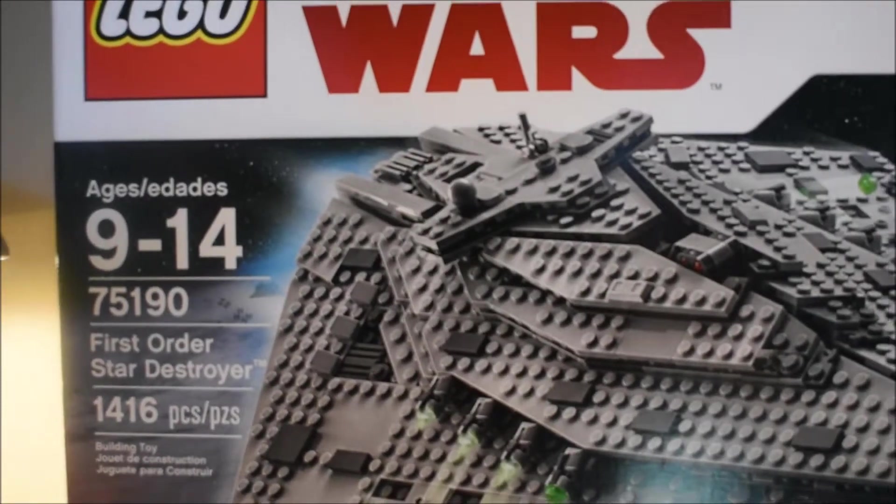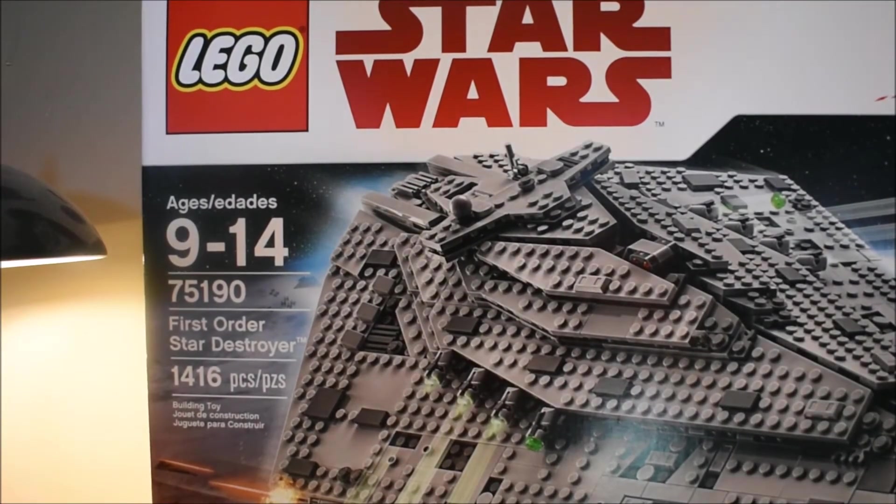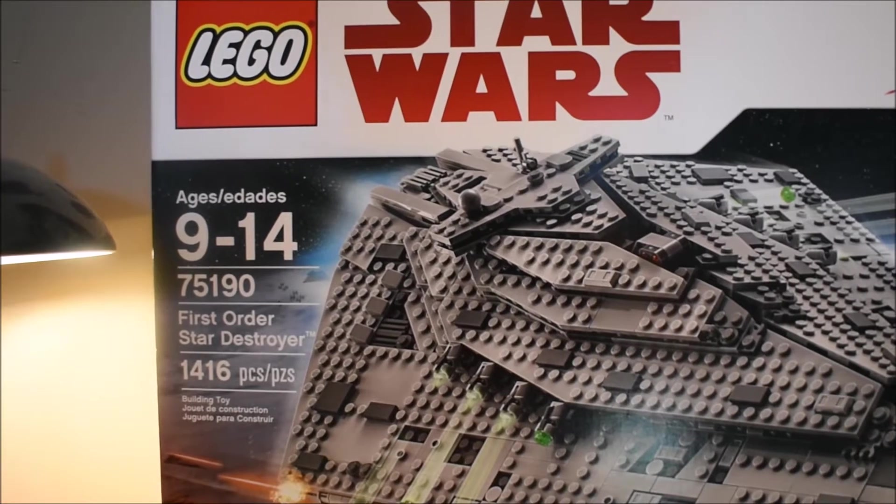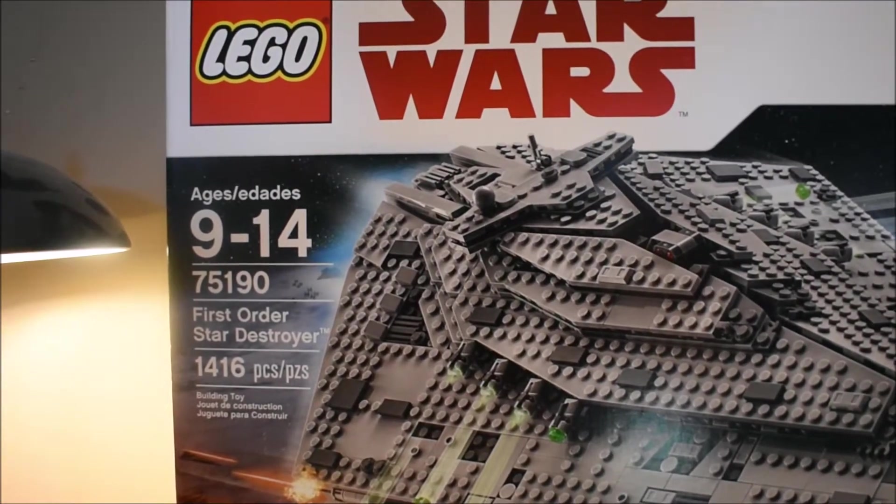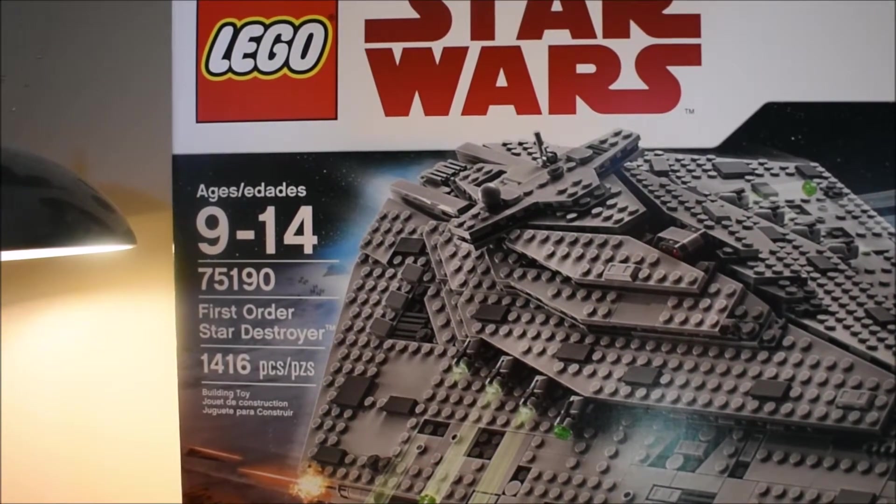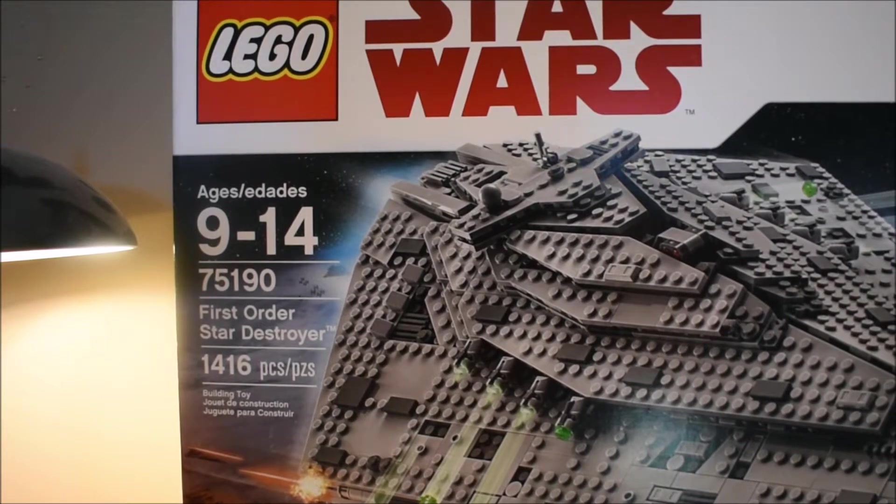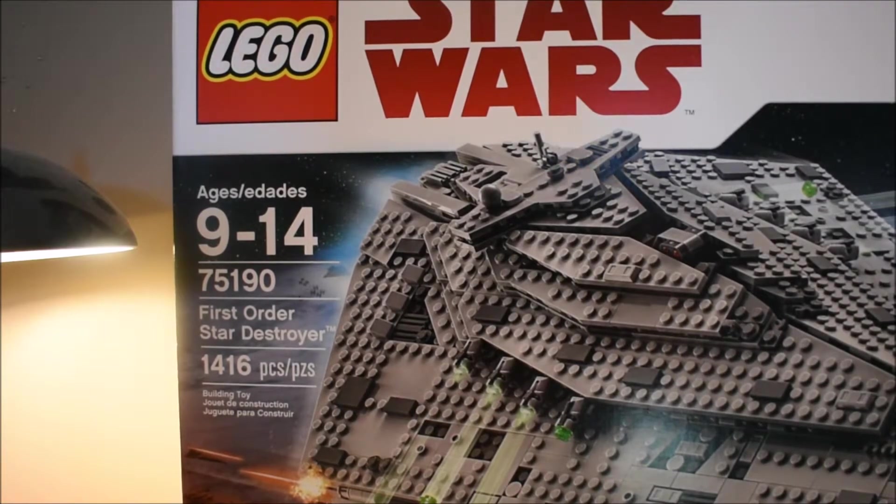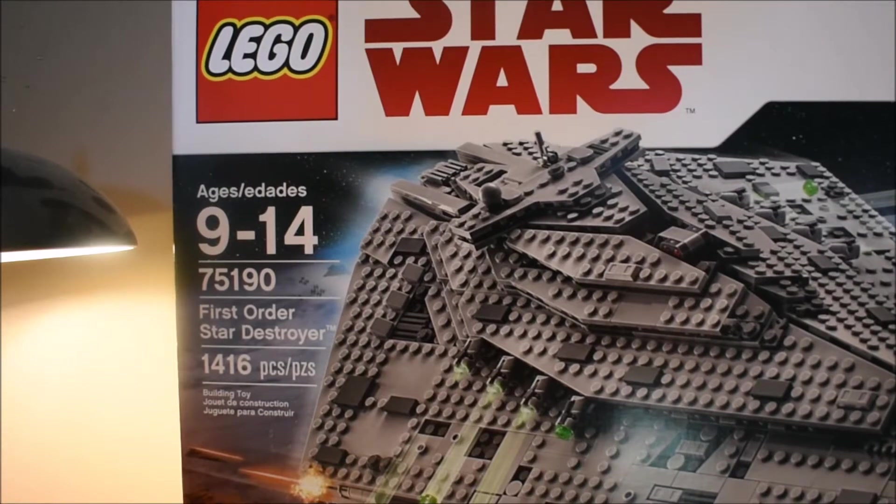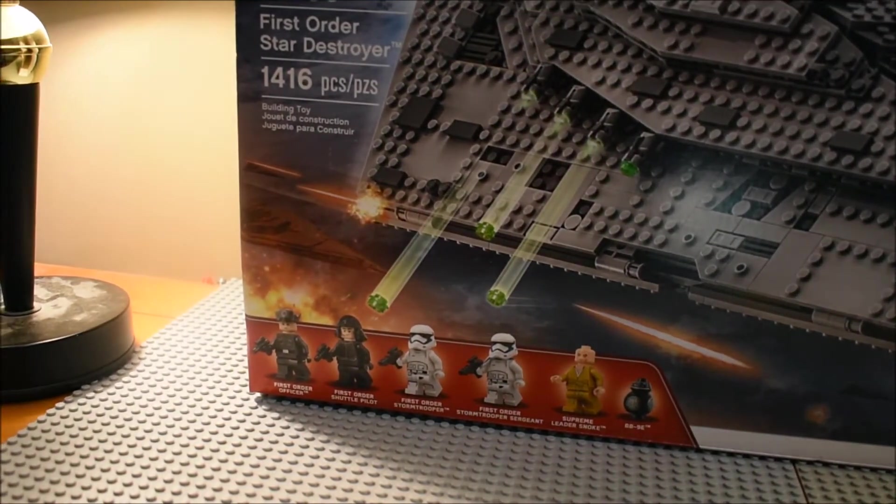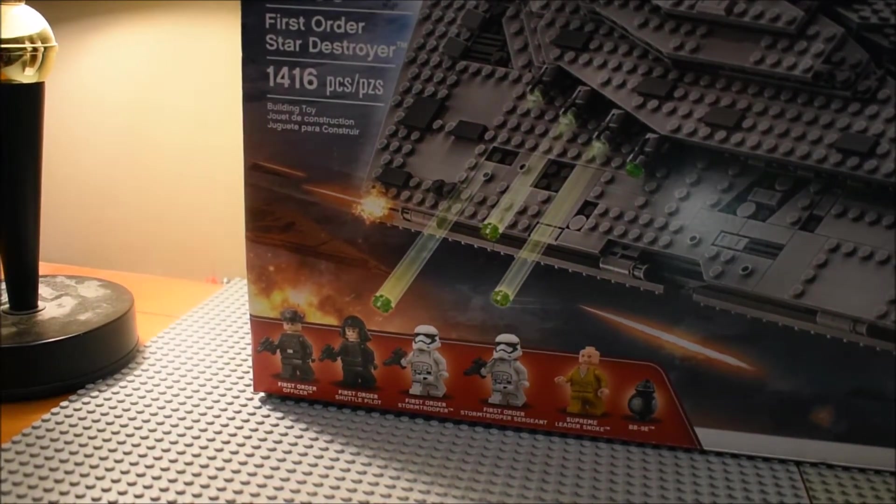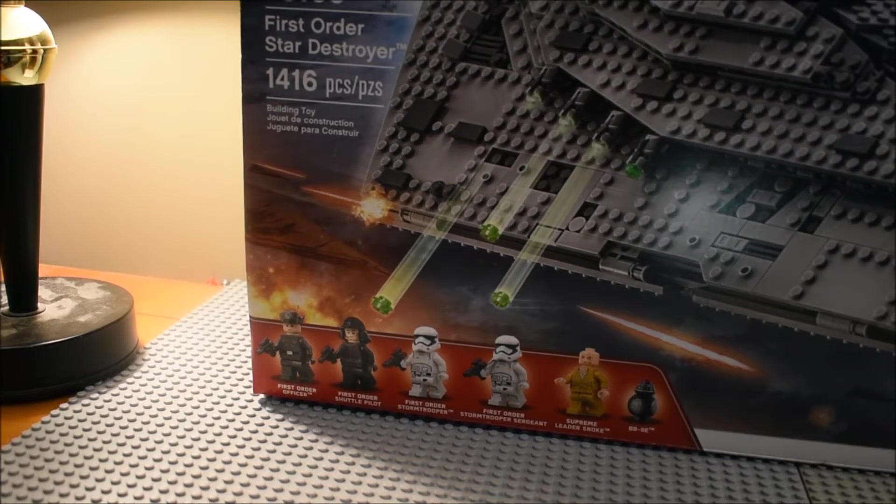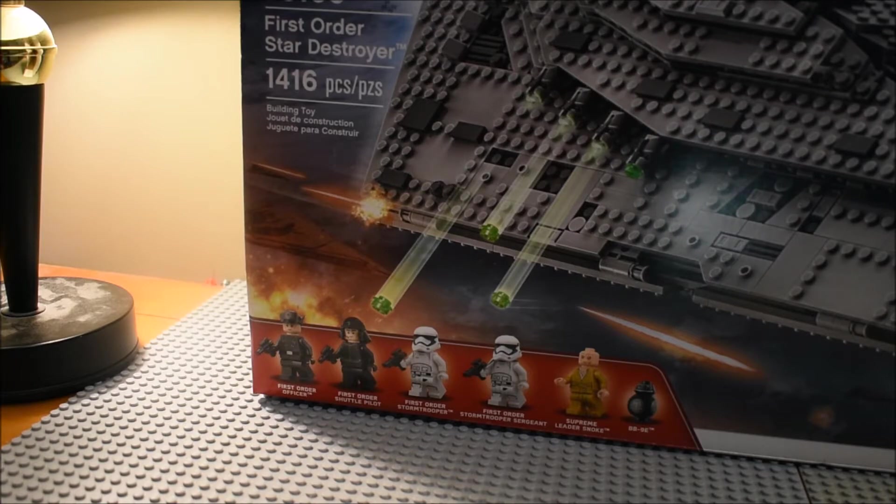Hello guys, it's Leather Show TV here doing my first LEGO Star Wars The Last Jedi set review. This is the big one - set 75190, First Order Star Destroyer, 1,416 pieces, ages 9 to 14. You can see it comes with the First Order officer, First Order shuttle pilot, First Order stormtrooper, First Order stormtrooper sergeant, Supreme Leader Snoke, and BB-9E.